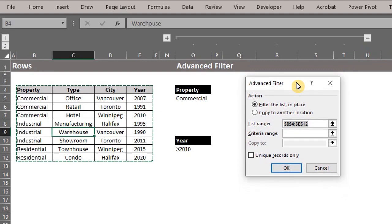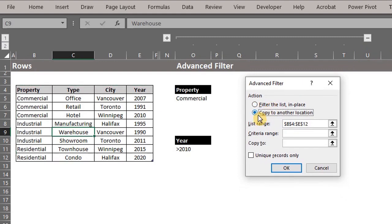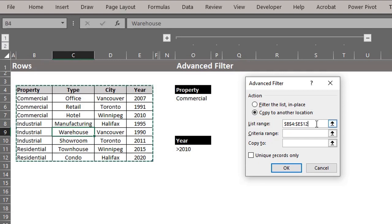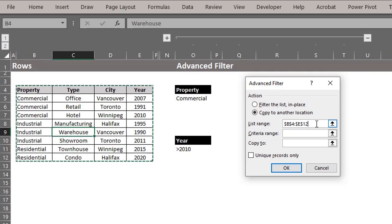A dialog box appears. For action, select copy to another location. The list range is where the items will be extracted, which is the entire table, including the headers. Excel already detected this, so we can leave it.